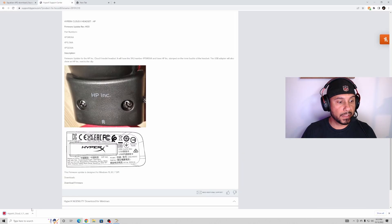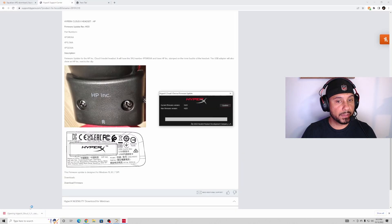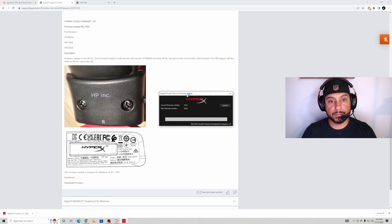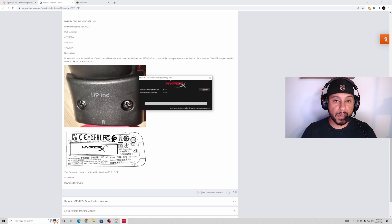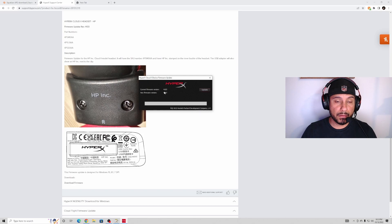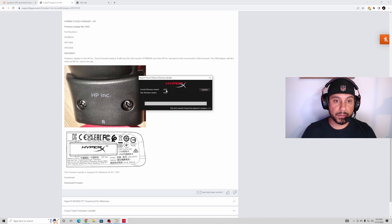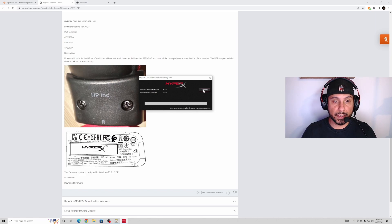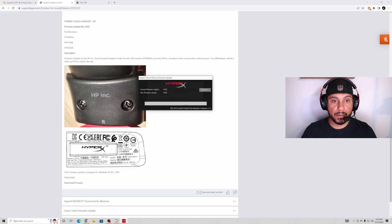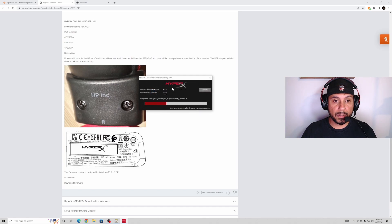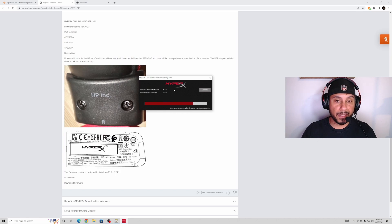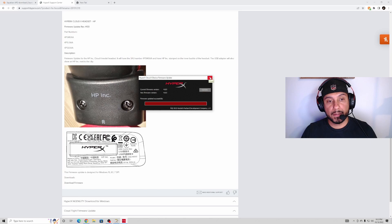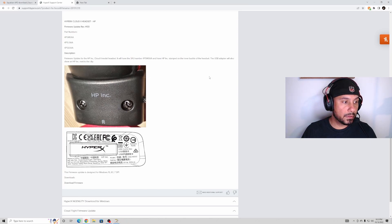It looks like this. You open it and make sure that your current firmware matches your new firmware version. You go ahead and update it. I already have it updated, so it's gonna say it's successful. And then from there, you exit out.